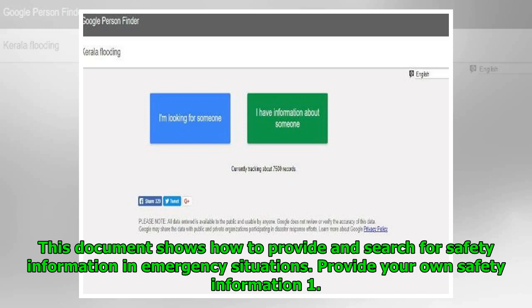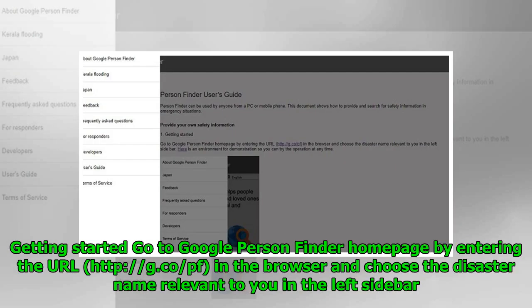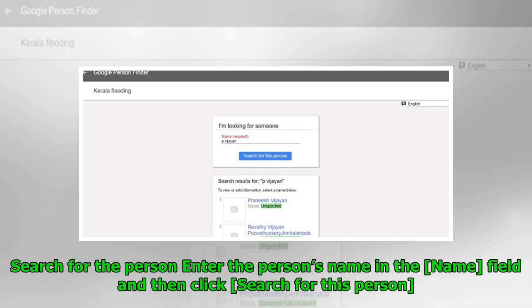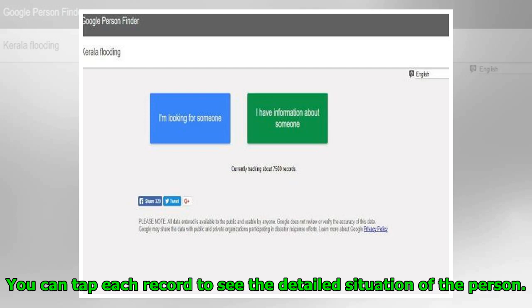Getting started: Go to Google Person Finder homepage by entering the URL www.g.co/pf in the browser and choose the disaster name relevant to you in the left sidebar. Click 'I have information about someone' if you have information on someone who is reported as missing. To search, enter the person's name in the name field and then click 'Search for this person.' You can tap each record to see the detailed situation of the person.